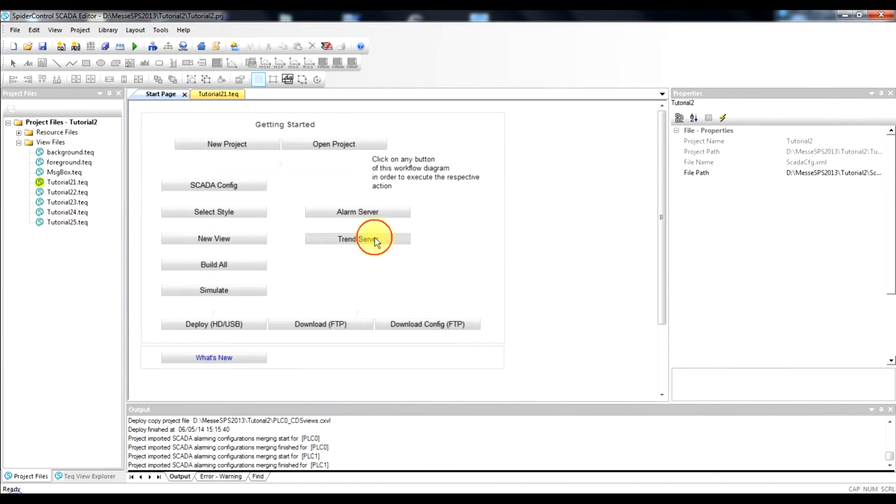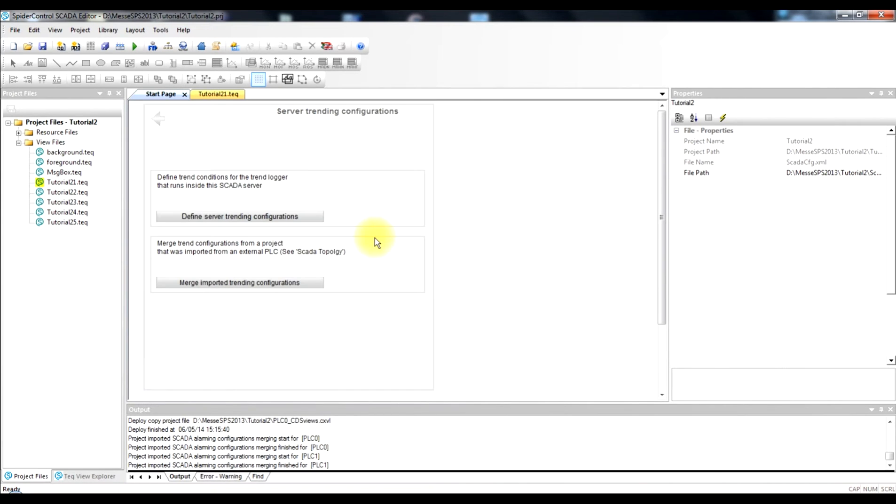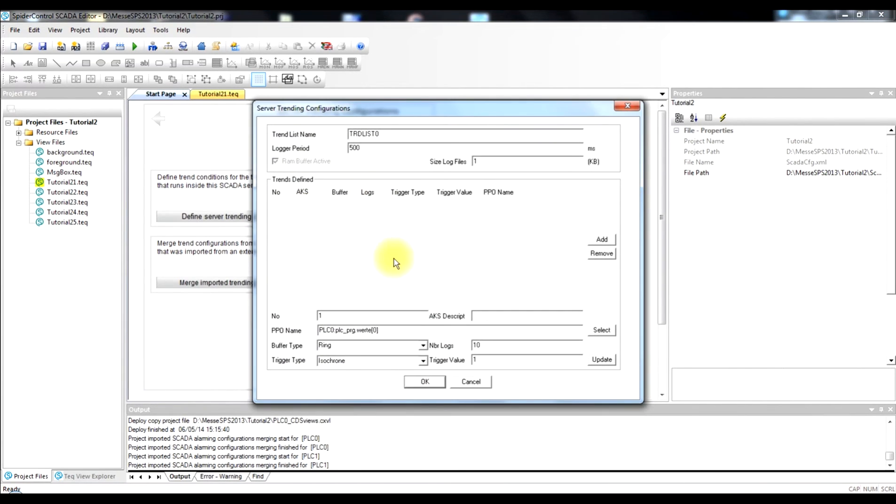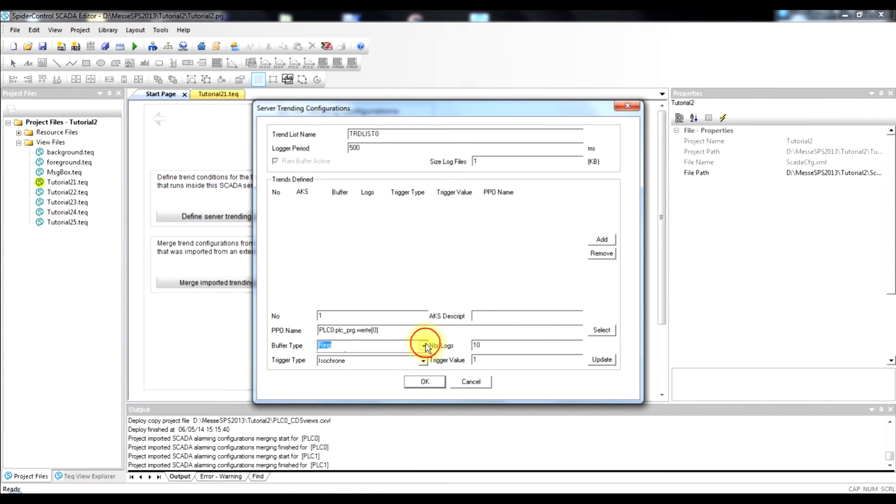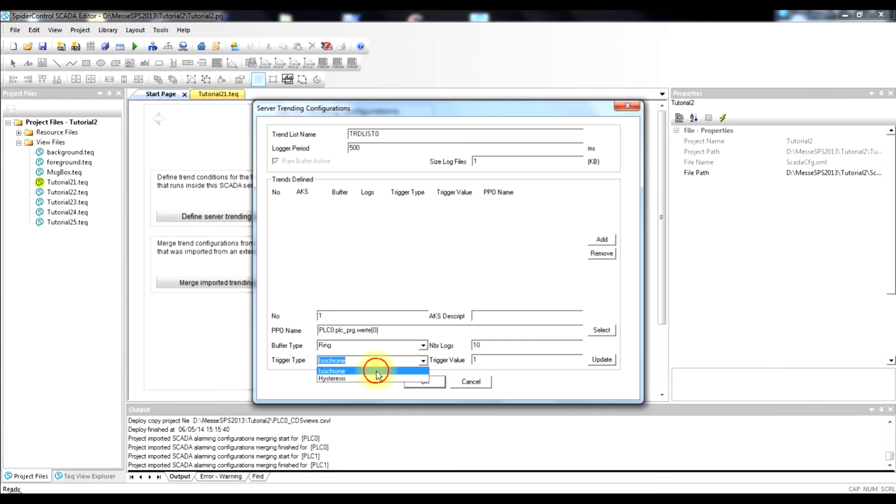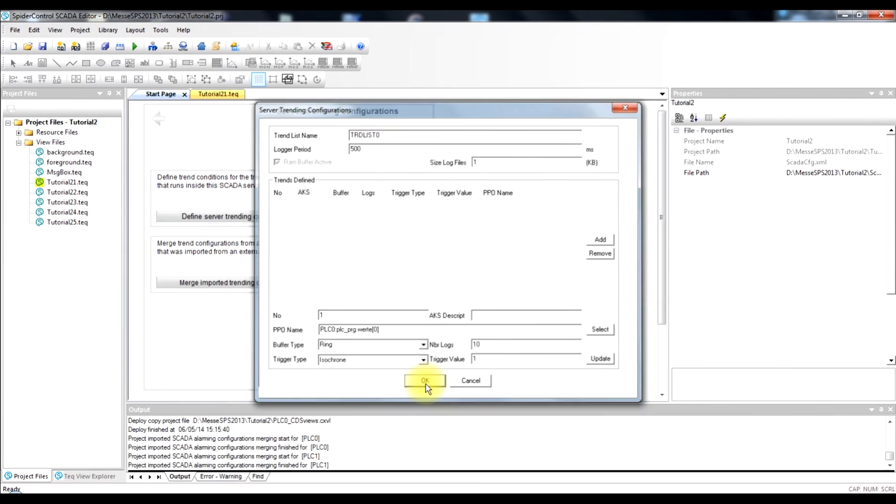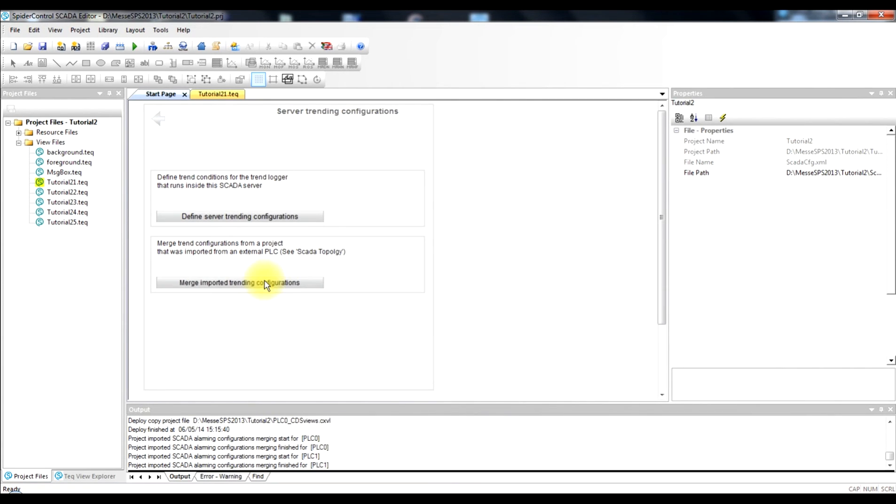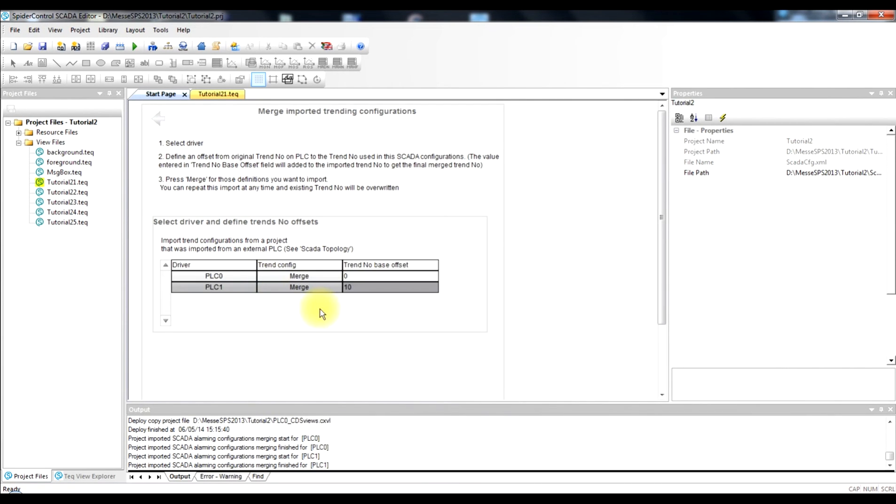The same procedure can be done in a similar way for trends. So the manual way to define a trend is done using this dialog. You can choose as well a process point that should be recorded as a trend. You can define the way how to record the trend. So we have an isochronous way of just having a fixed sample rate or there is a hysteresis based recording which triggers if the value changes by a certain amount. So this is the way how this trending recording would be done manually.